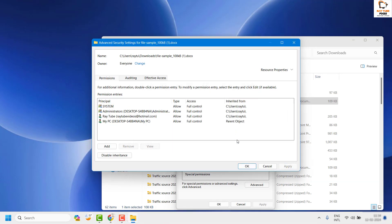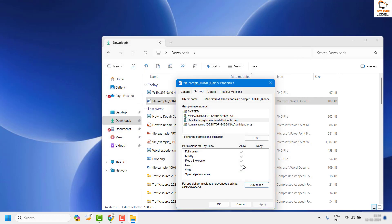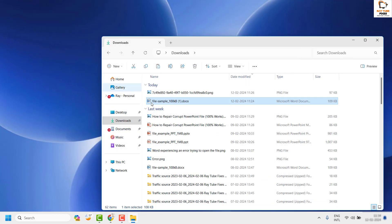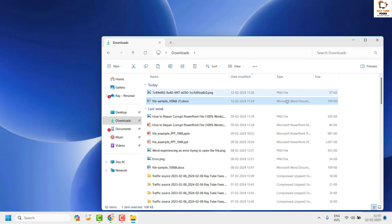Click 'Check Names,' then click OK, click Apply, and click OK again. Now try to open the document and save the file to see if that works.